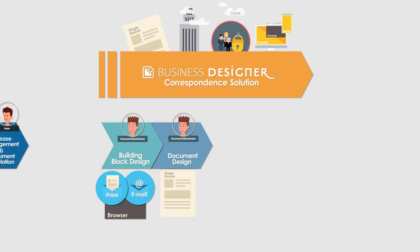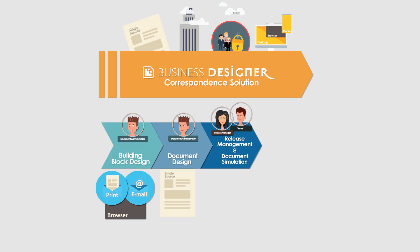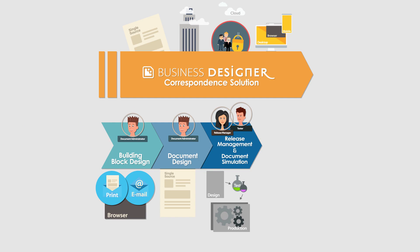In the next video we will continue with release management and document production simulation by testers.